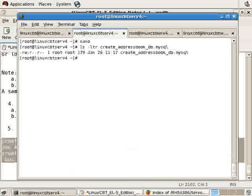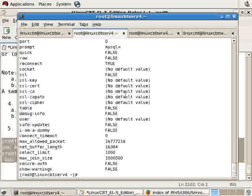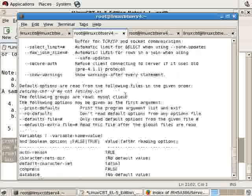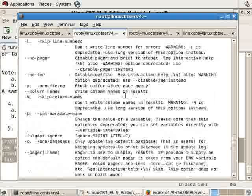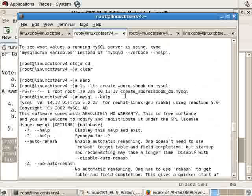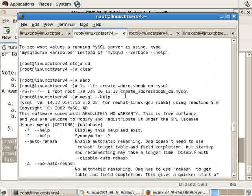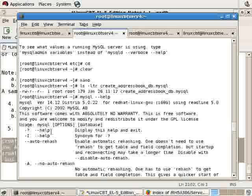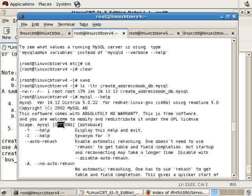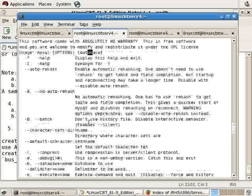Now we've got this file create_addressbook_db.mysql. The MySQL client, if you run it with --help, will accept a file from the command line using standard input, which means we use the less-than symbol. Here we finally have an opportunity to use standard input redirection - mysql with various options for authentication, the database...